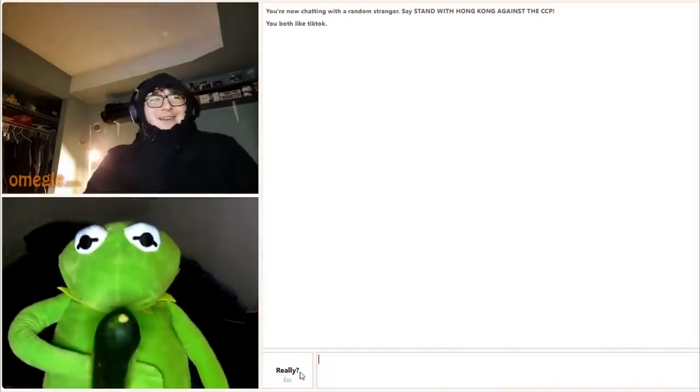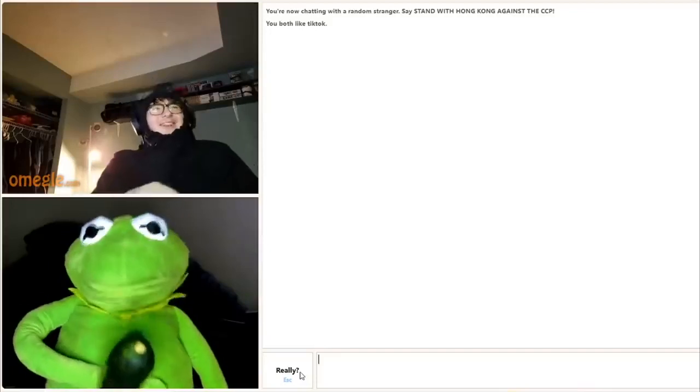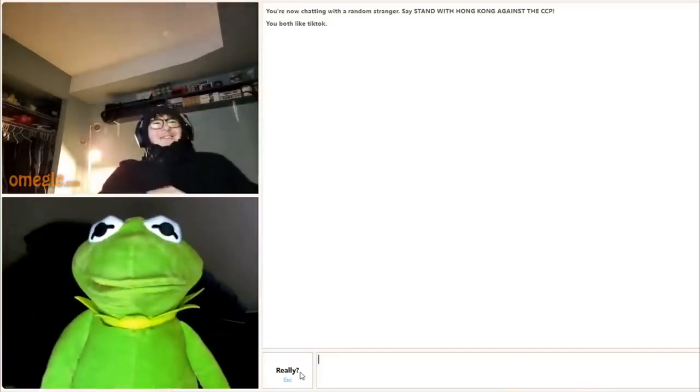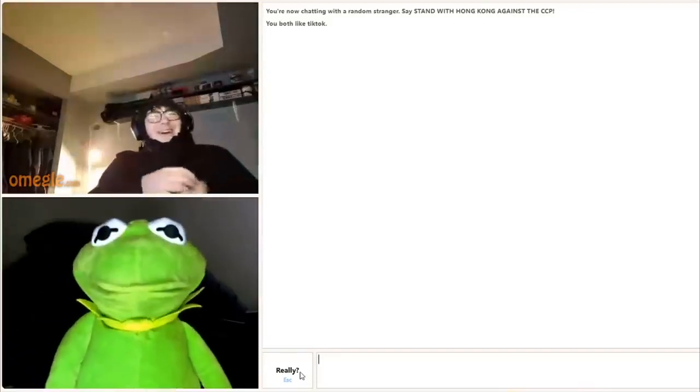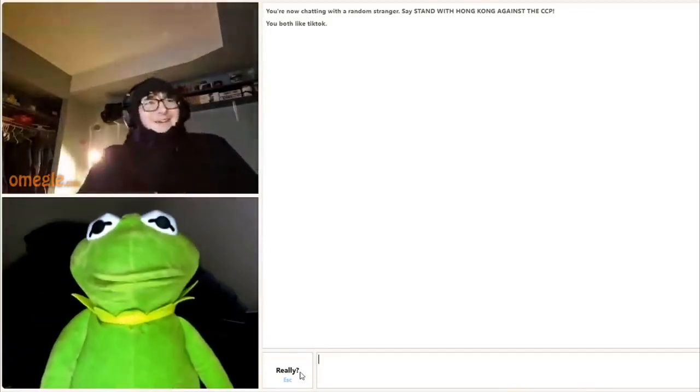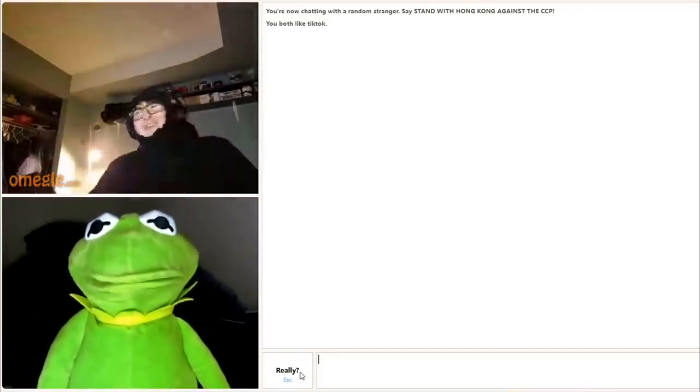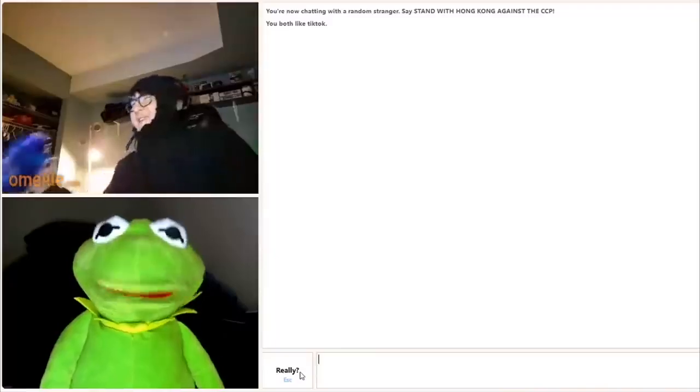So are you packing, Kermit? Holy shit, man! I am. Yo, you're making me feel self-conscious, man. Yeah, you should.